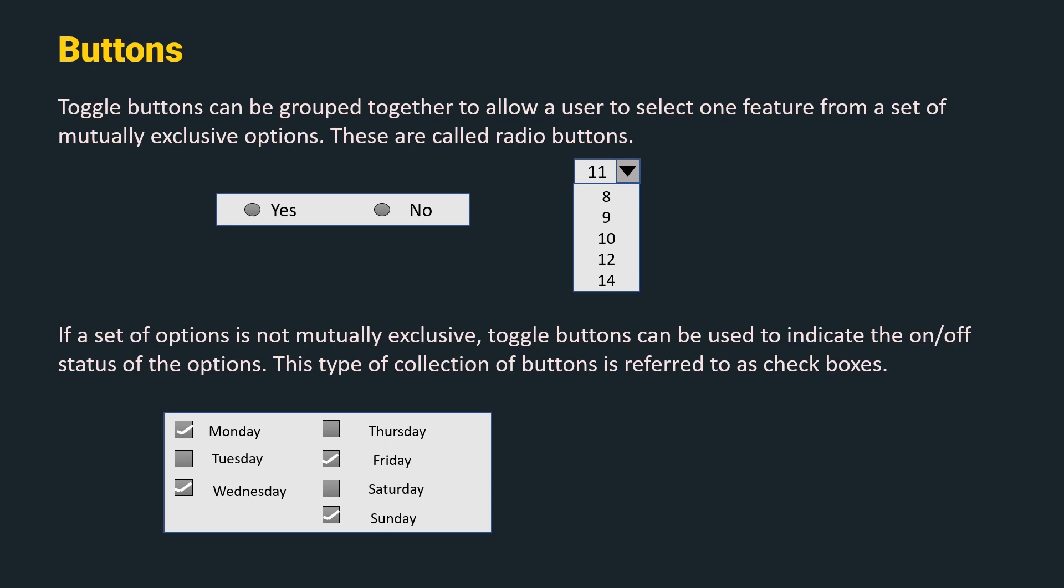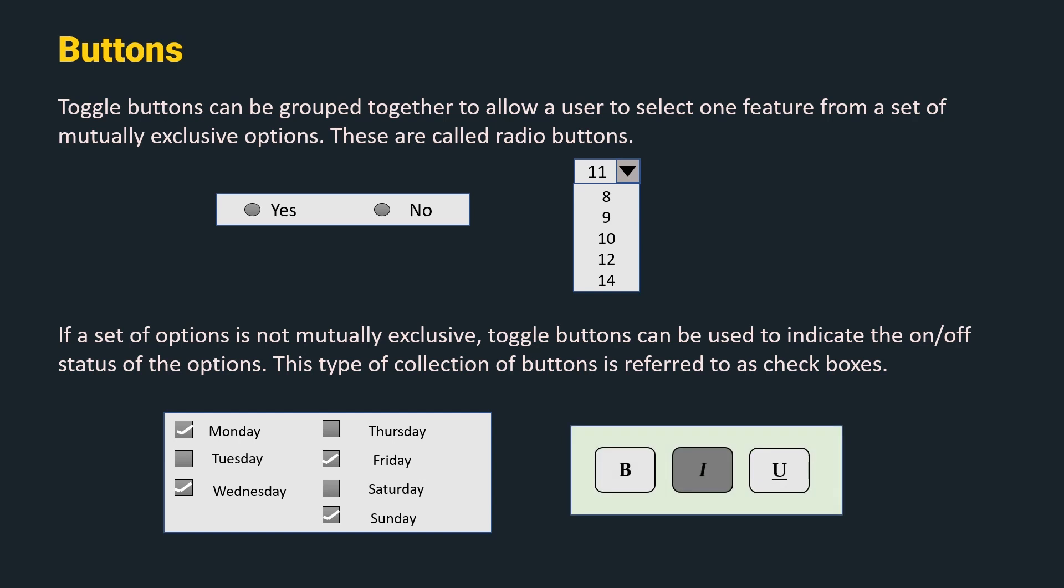For example, checkboxes for the days in a week indicate when the alarm should ring or selecting bold, italic and underline options in a word processor. In this case, we can select multiple options at a time.